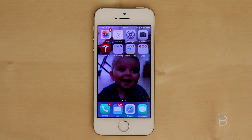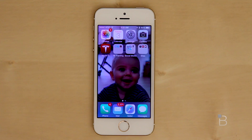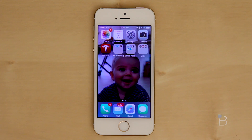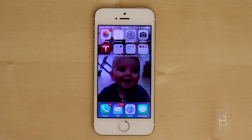iOS 8 introduced hundreds of new features. Obviously I can't show you all of them, and the big caveat here — this is in no way a review. This is just the very first beta of iOS 8, so I'm sure more features will come and more features will be tightened up. Don't take this as a review, just an illustration of some of the highlights of iOS 8.